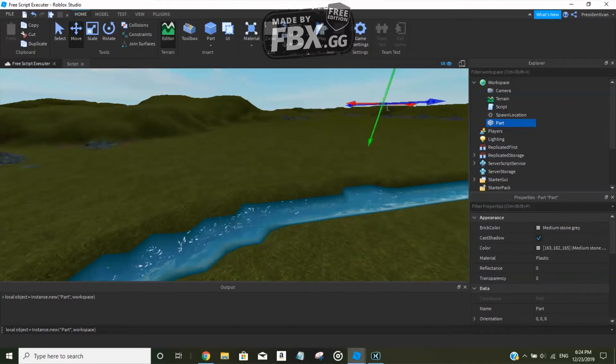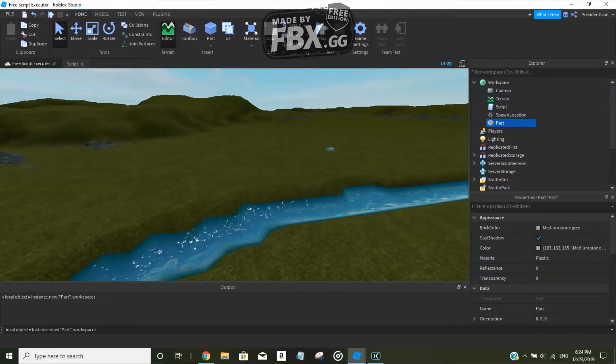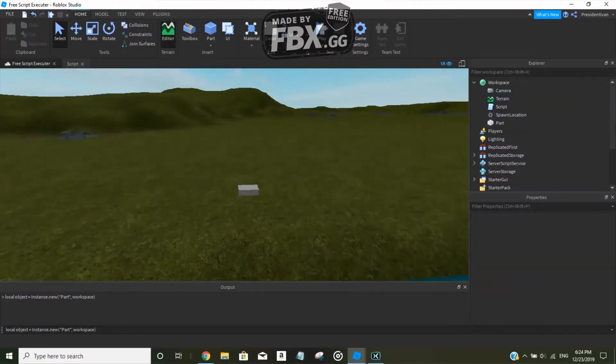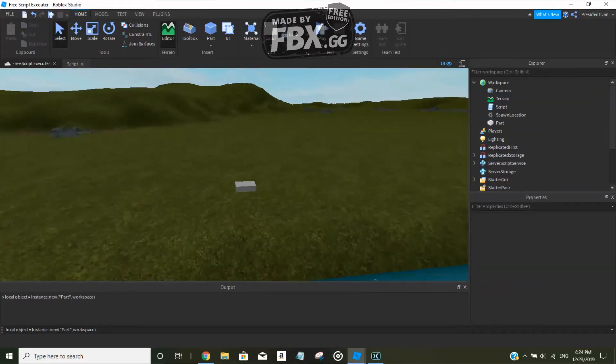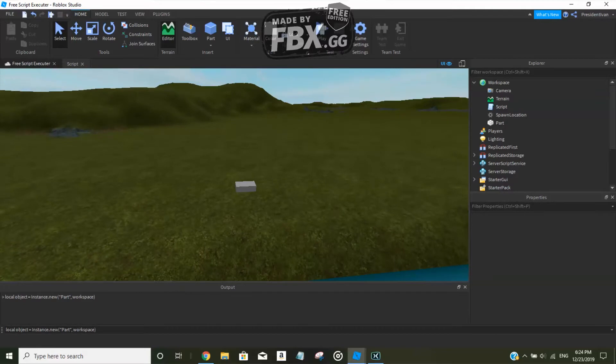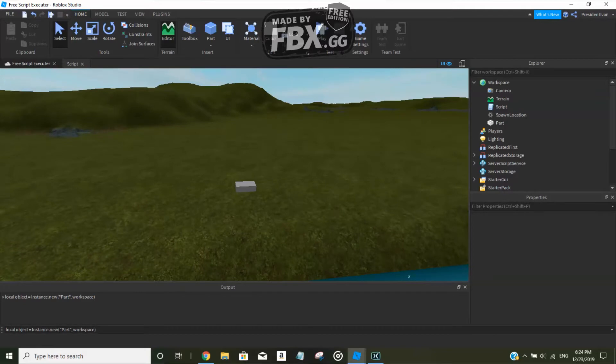Here it is. I'm just going to bring it here, select and drag it here. So here with the instance.new function, we have just created a part object.